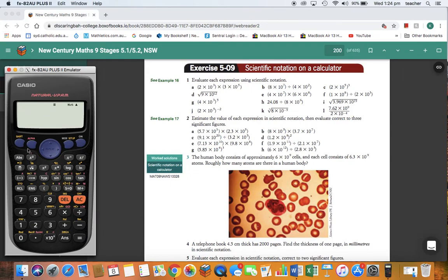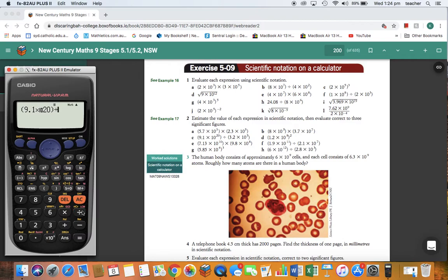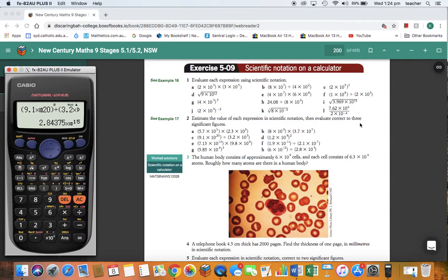We're going to do one more question. Clear the calculator — Shift, Setup, back to normal, 1 — and we're doing question 2C. Press open bracket, 9.1, times 10 to the power of 20, close the bracket, divided by, open bracket, 3.2, times 10 to the power of 5, close the bracket, and press equals. That answer is in scientific notation, which is what they've asked for, but it's not to 3 significant figures — in fact it's to 6 significant figures.